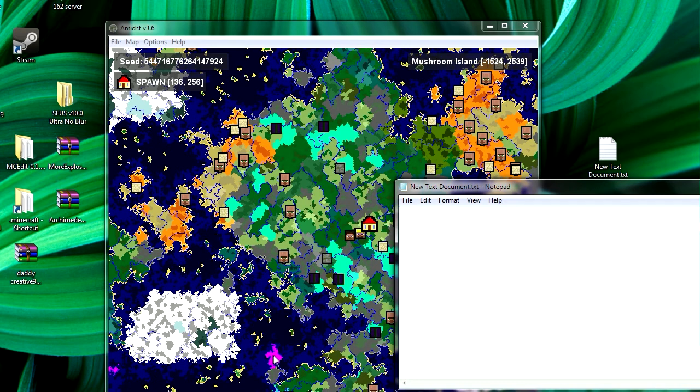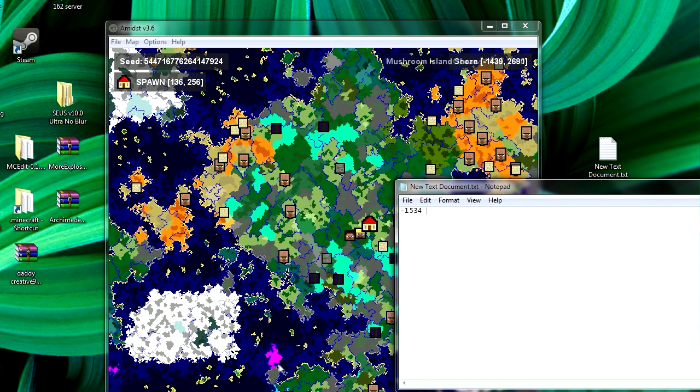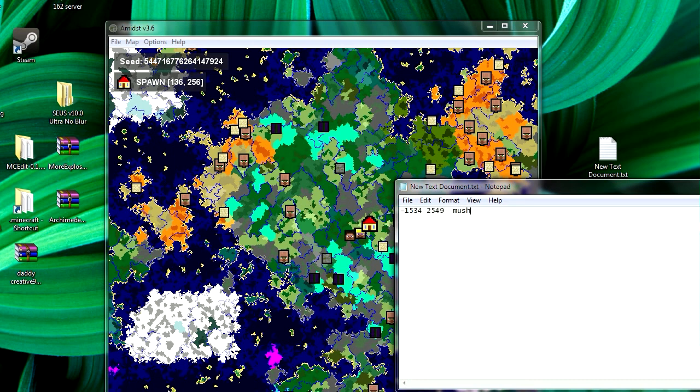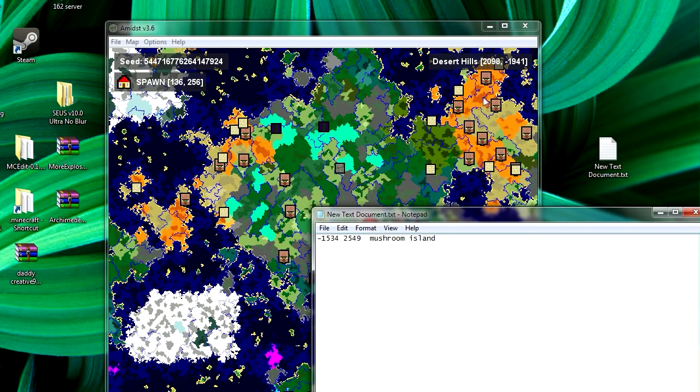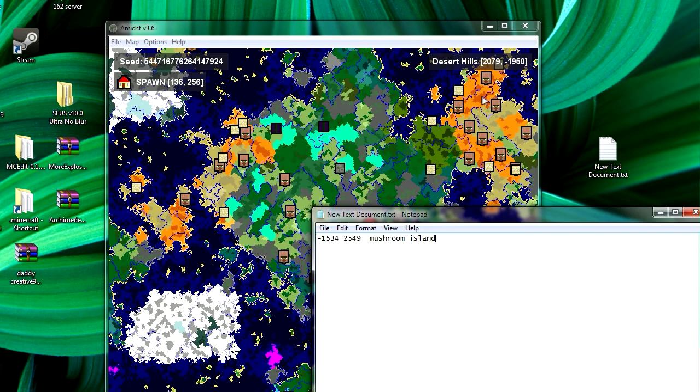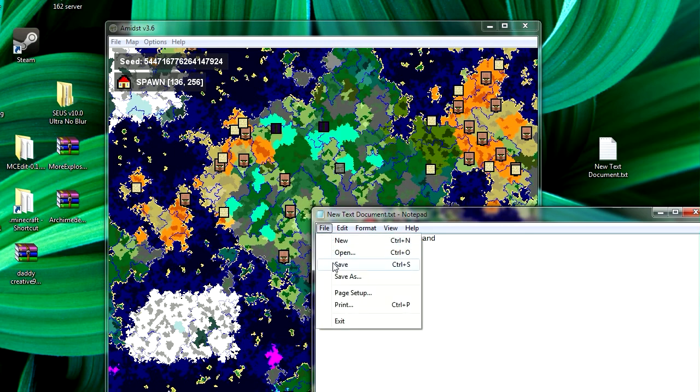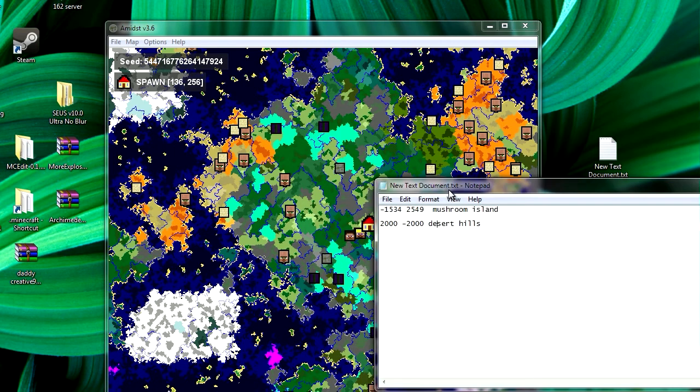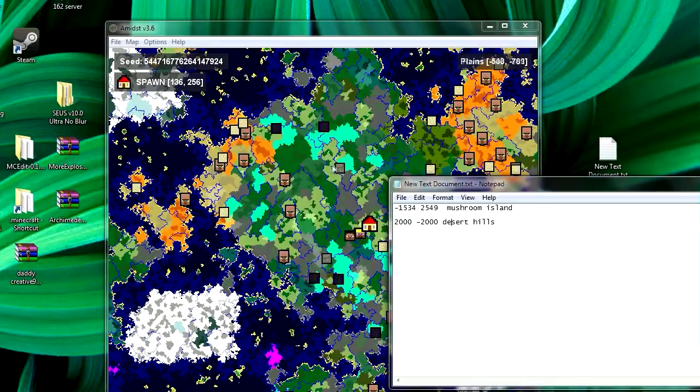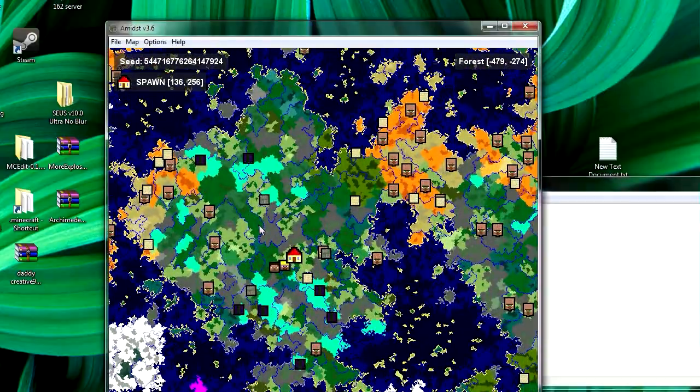Okay so remember this, negative 1534 and 2549, that's the mushroom island and then there's a bunch of desert and desert hills, let's see, around 2000, negative 2000, right? Yeah. Okay.